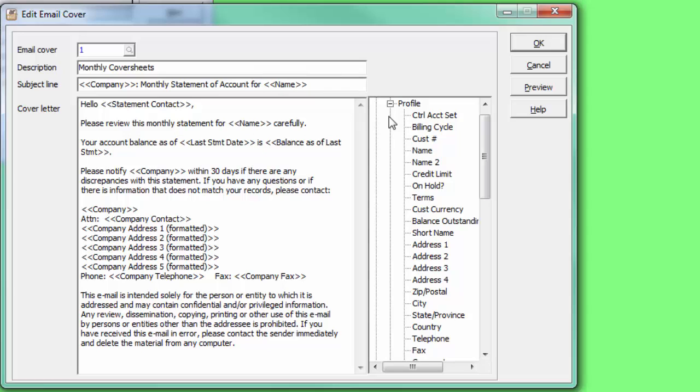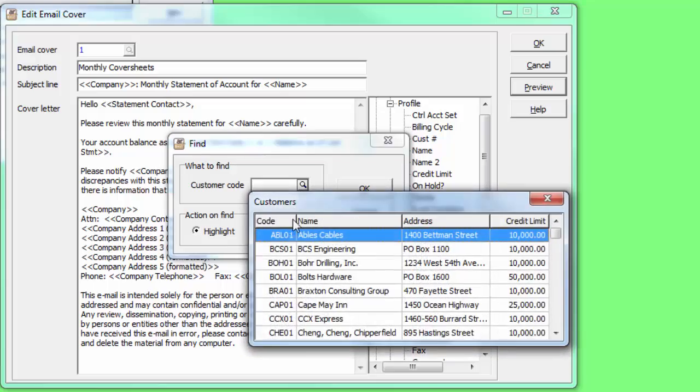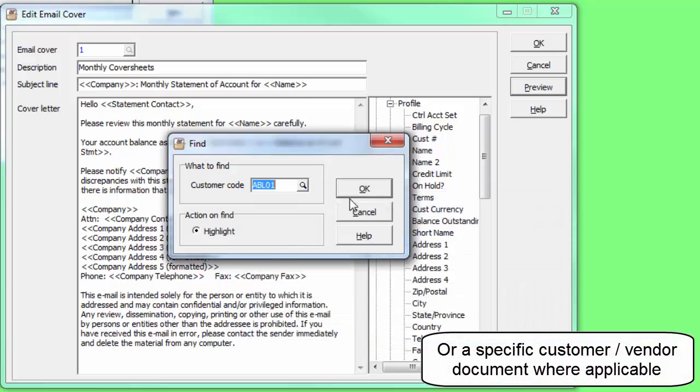The cover sheet can be checked for accuracy by clicking the preview button and selecting a customer to view.